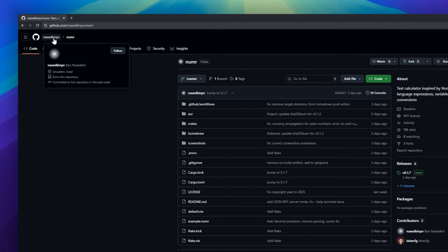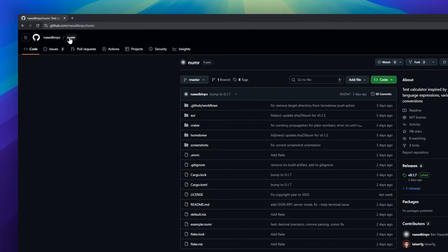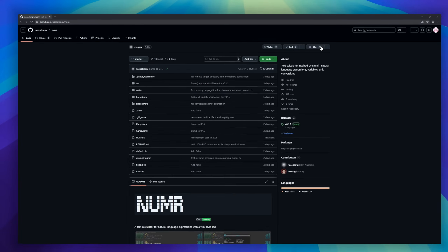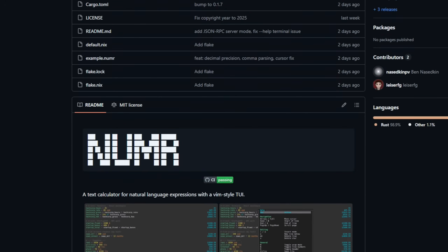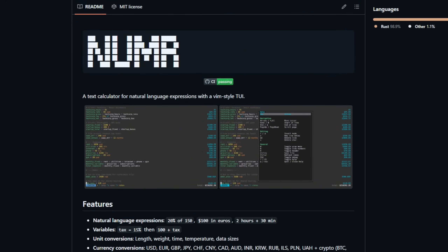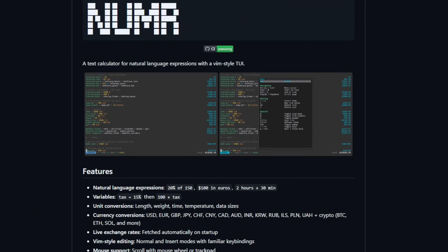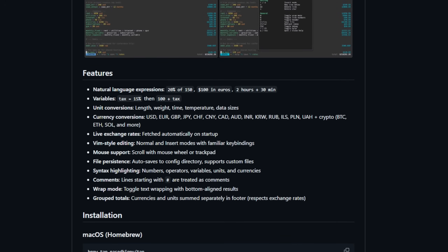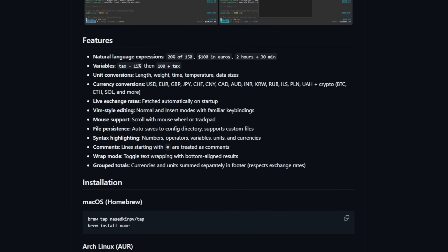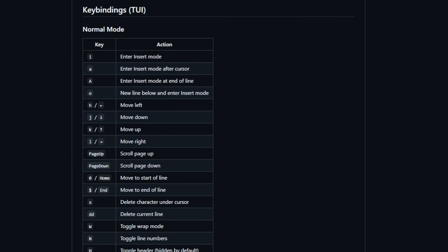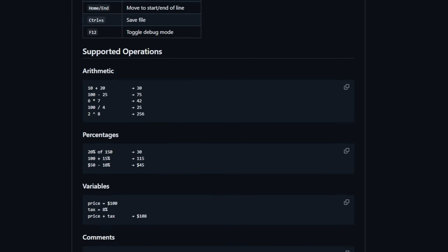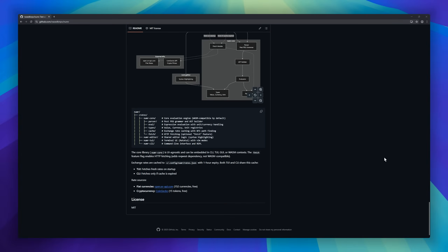Here's a fun one for keyboard wizards: Numer, a text-based calculator with a Vim-style UI. Inspired by Numi, it lets you type natural language expressions like '20% of 150', '$100 in euros', or '2 hours plus 30 min' and instantly get results. You can define variables like 'tax equals 15%' and use them in calculations, and do unit conversions for length, weight, time, and more.